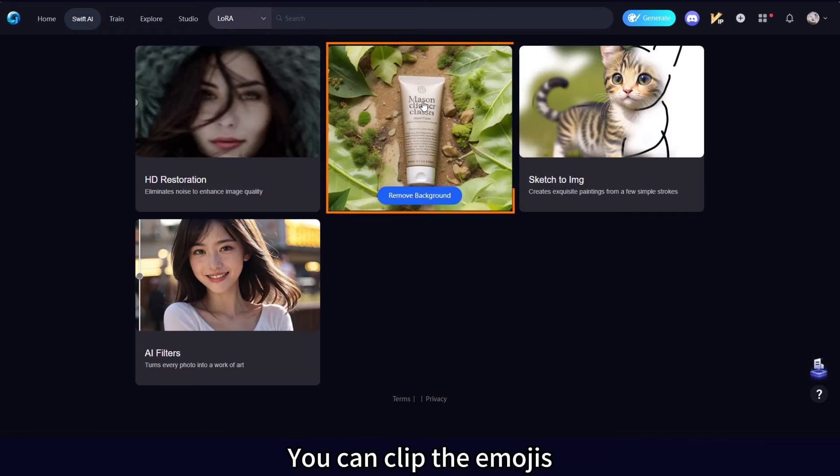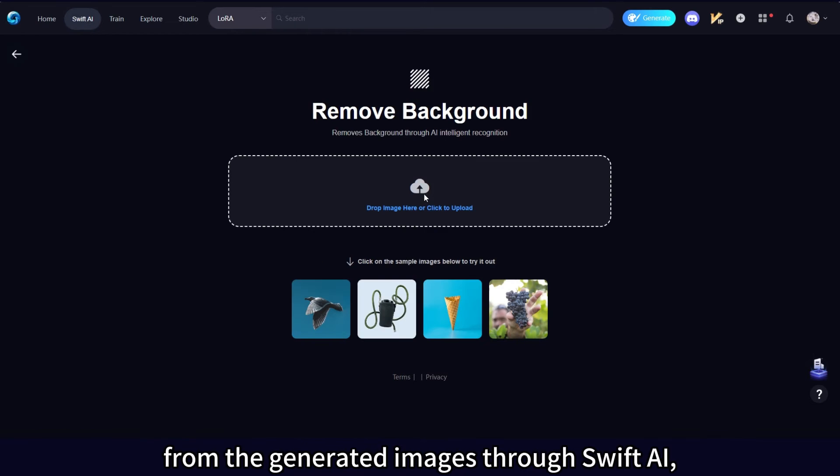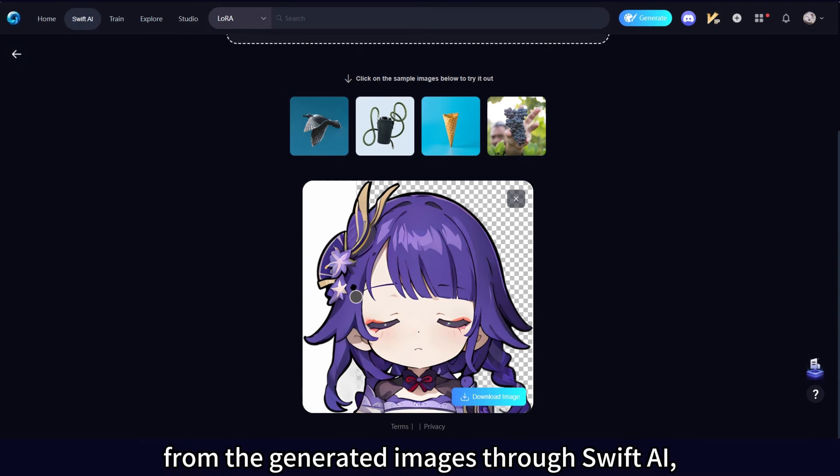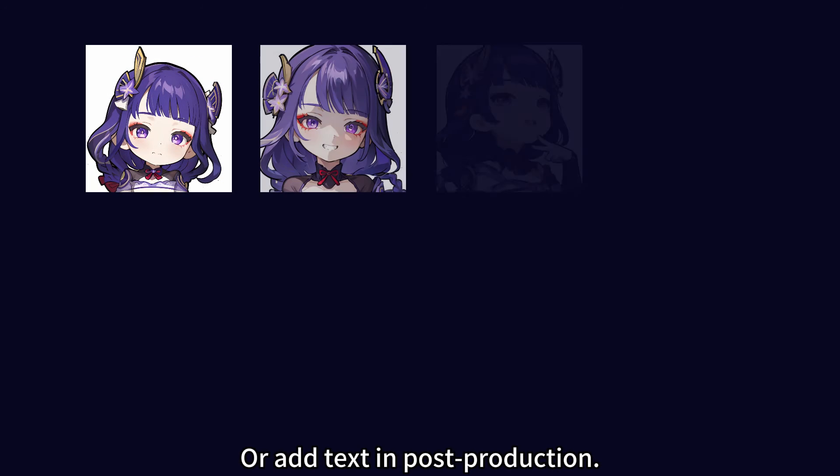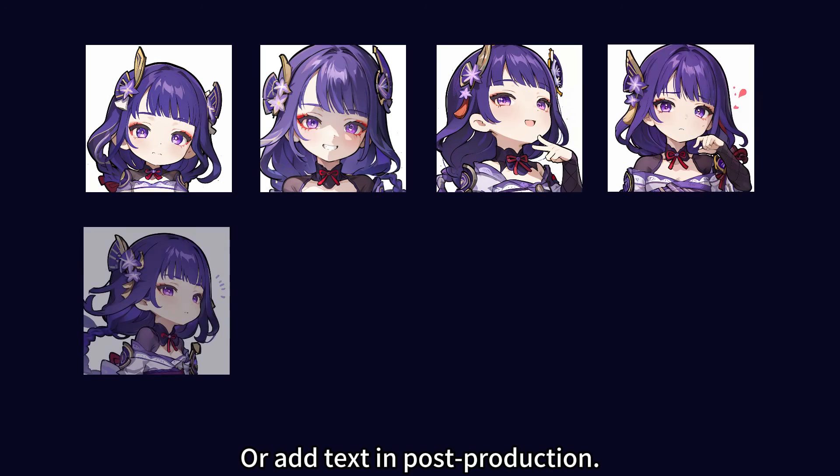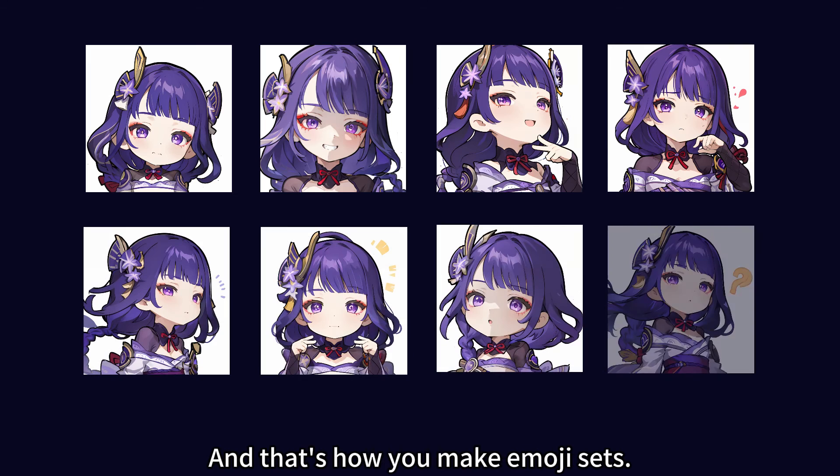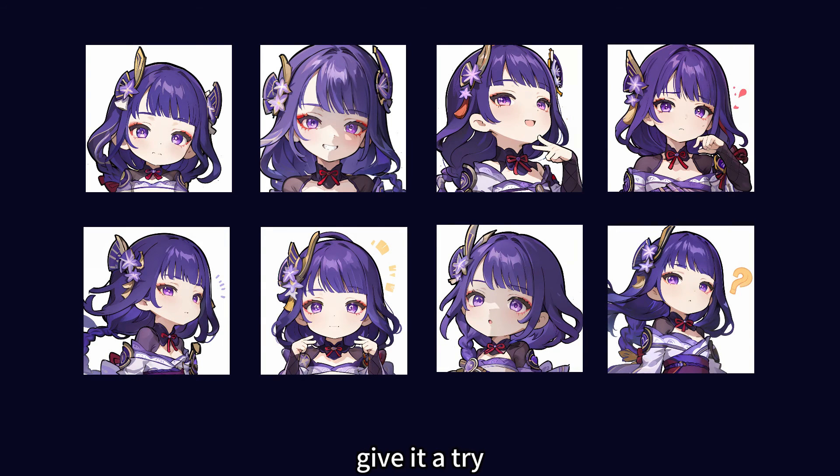You can clip the emojis from the generated images through Swift AI, or add text in post-production. And that's how you make emoji sets. Give it a try.